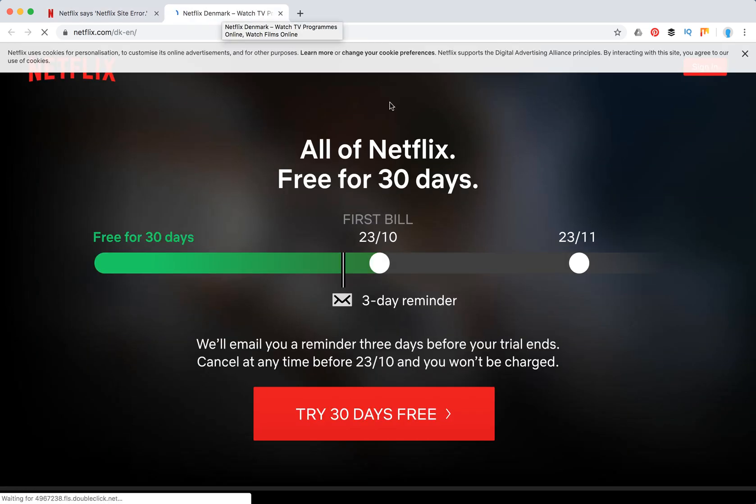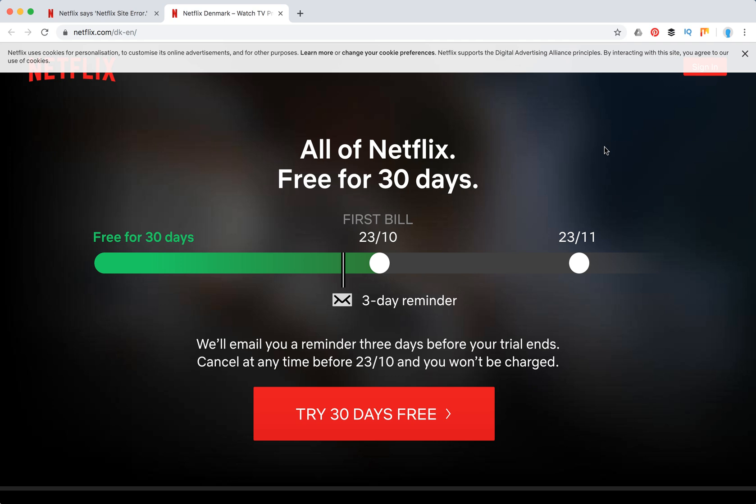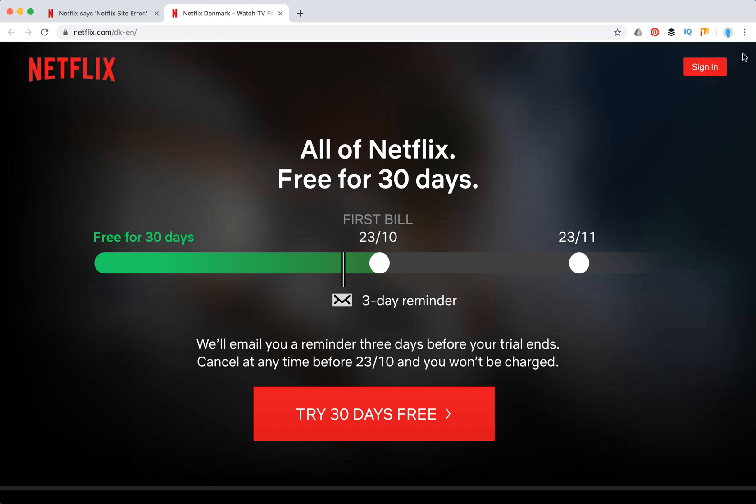So what happens after that is Netflix will sign you out. You will see this message about cookies again, and then you will just need to sign in again to your account.